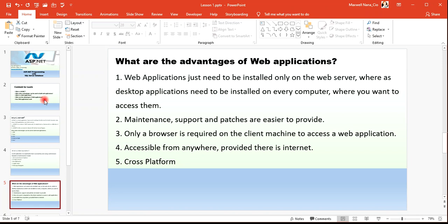Maintenance, support, and patches are easier to provide. Only a browser is required on the client's machine to access a web application. Web applications are accessible from everywhere provided there is internet, and they are also cross-platform — Android, Windows, iOS, Linux. Examples include Facebook and Instagram.